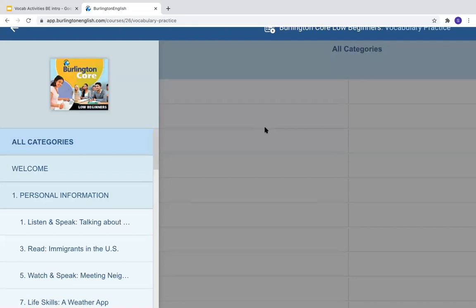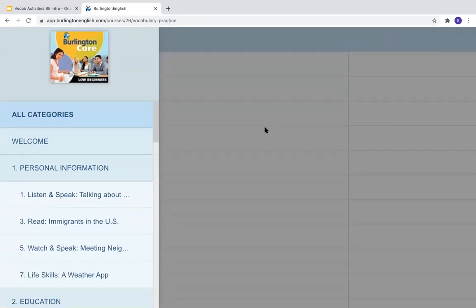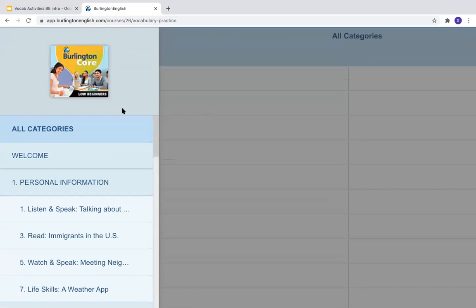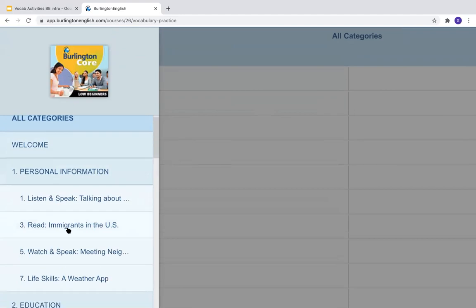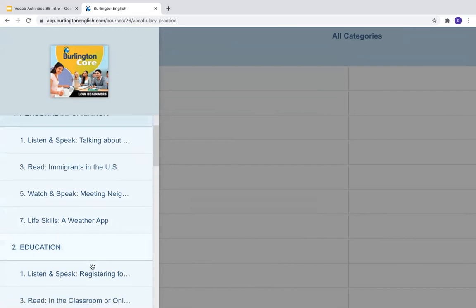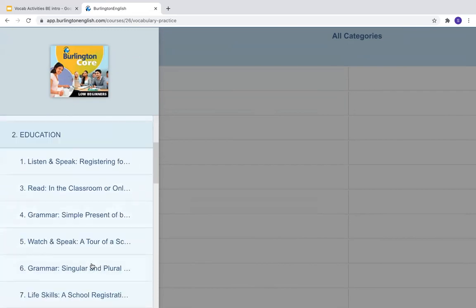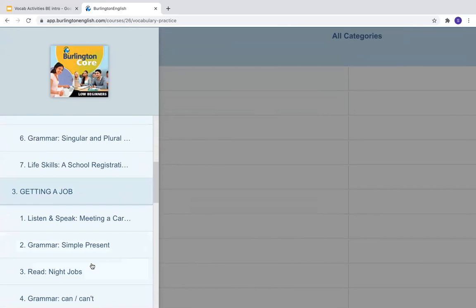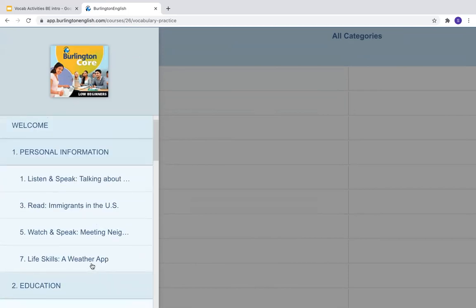On the left, you will see your course and all of the different lessons. So there are many lessons, and if you click on the title of the module, you will get all of the words from those lessons.